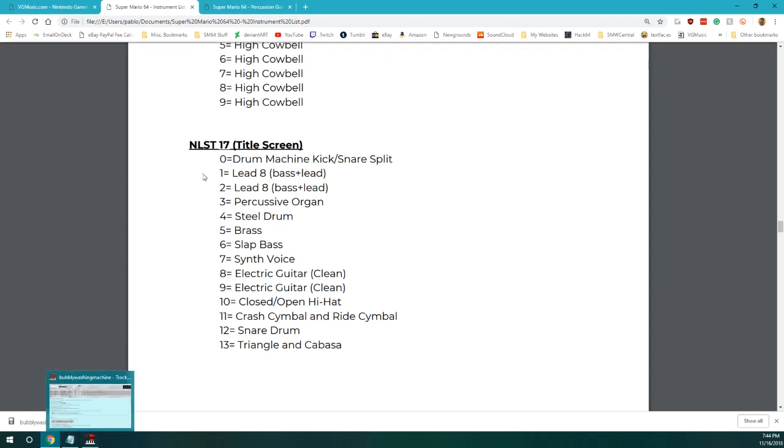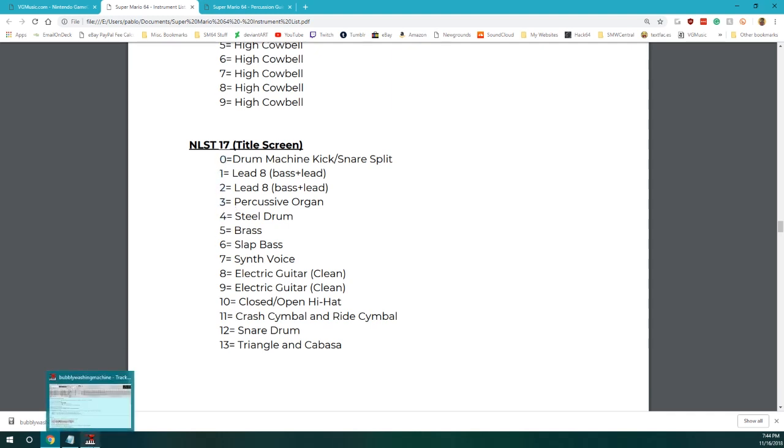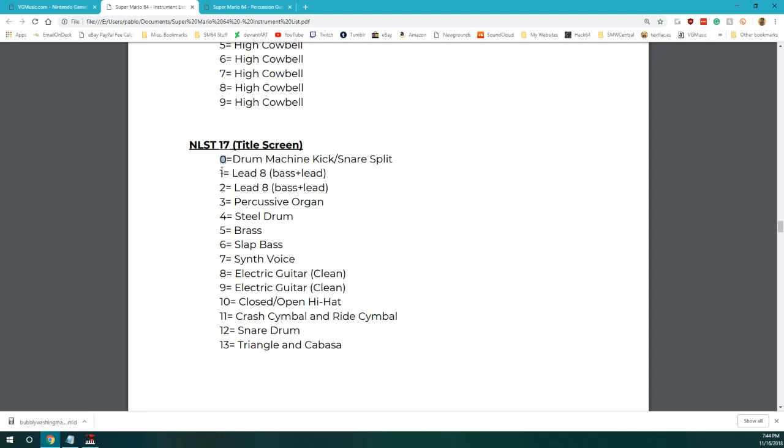So, oh yeah, and of course, it's a 0 index, so this would be technically 1, 2, 3, 4, 5 in Anvil Media Editor. Depends what number it starts with. If it starts with 1, then, you know, this is 1, 2, 3, 4.